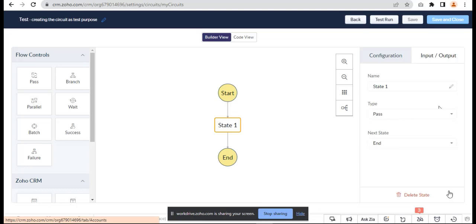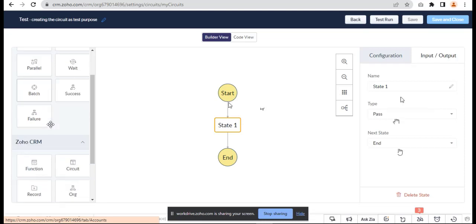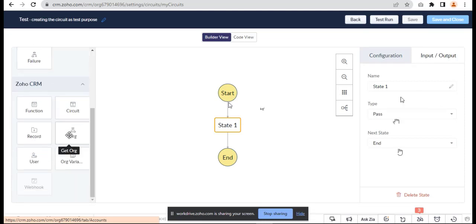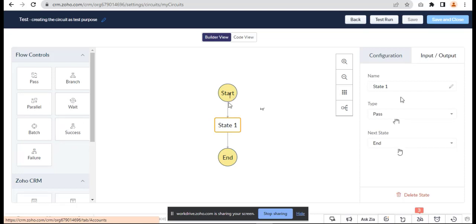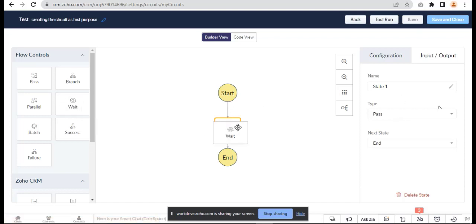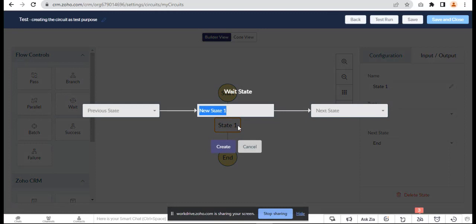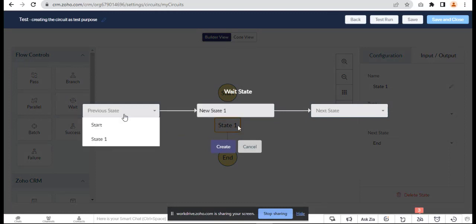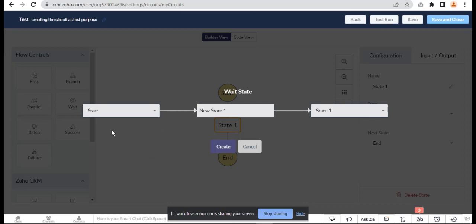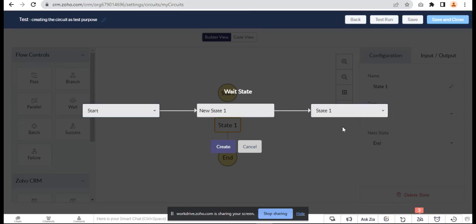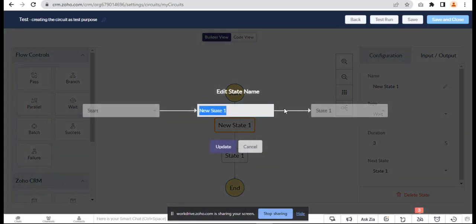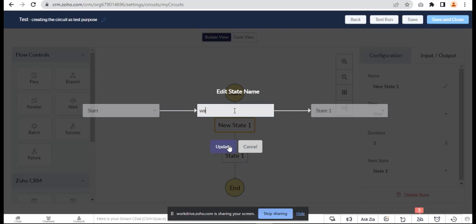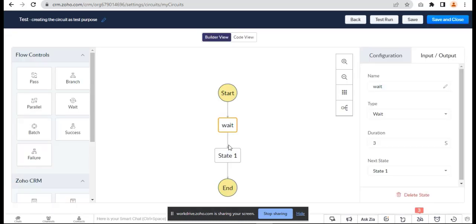When the stage is started, it passes to the end. On the left hand, there's Flow Control for Zoho CRM. We can create a wait state for going from one stage to another. We can use the wait feature. The previous state should be the start, and the next one should be State One.